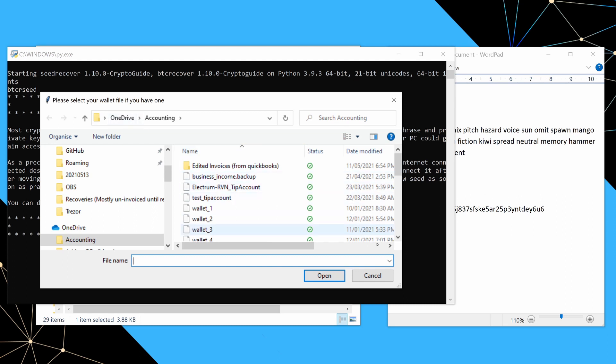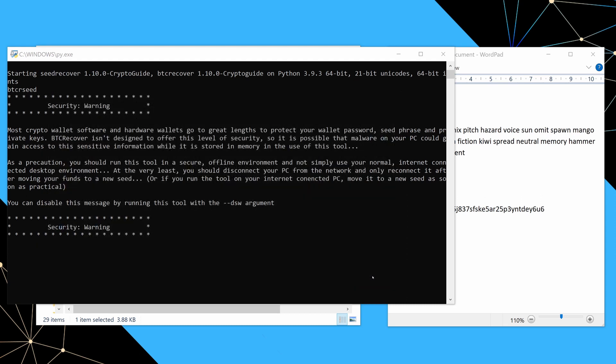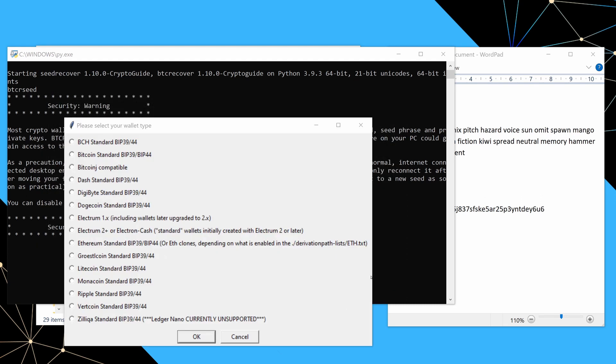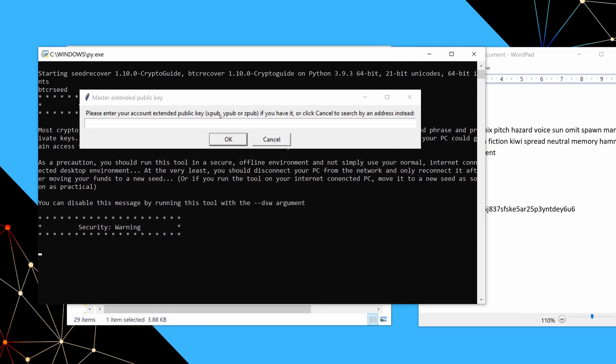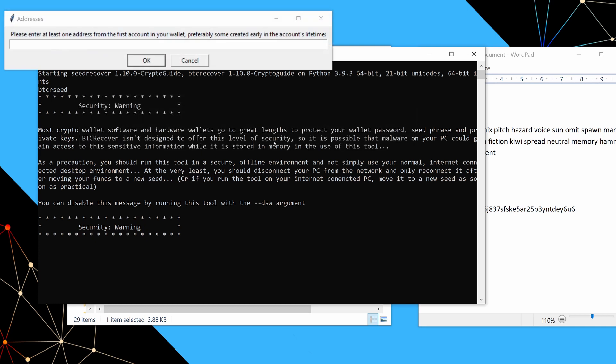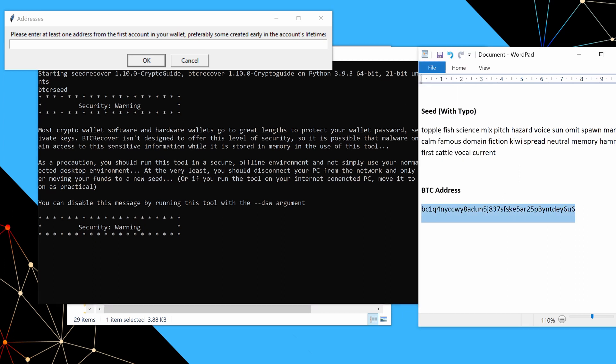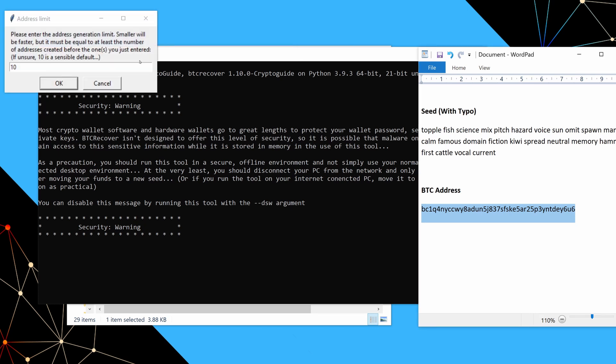There we go. So it's asking for a wallet file. We're just doing a seed recovery. So we don't have one of those. So what we'll say here is, it's just a Bitcoin standard BIP39 slash BIP44 wallet. And we'll just say okay. In this case, we don't have the account extended public key. But oftentimes, if people have been using like a ledger, you can still get the account extended public key out of like ledger live. So that is really helpful if you have it. But in this case, we don't. So we'll just say cancel. And basically here, we're going to enter one address from the first account in our wallet. So we are just going to enter this address in just here, we're going to say okay.